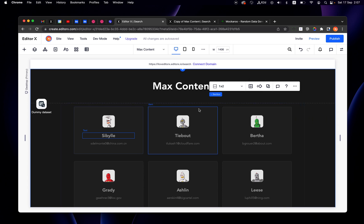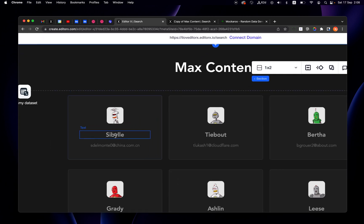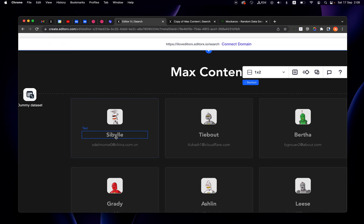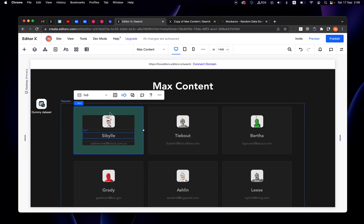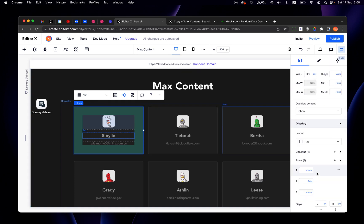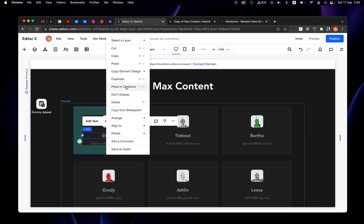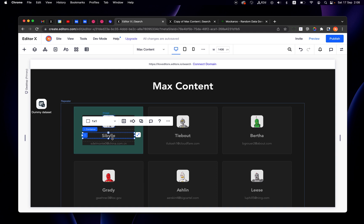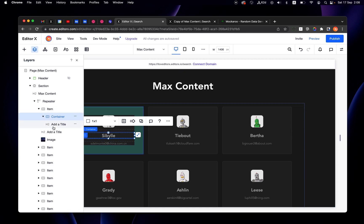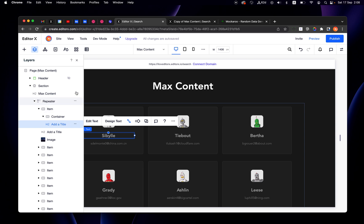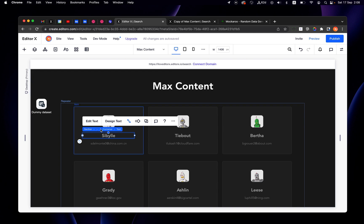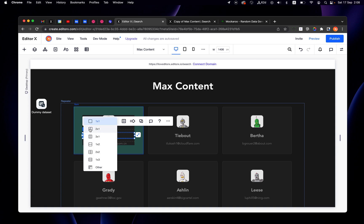Now I want to display not only the first name but also the last name. This content is placed inside a grid item inside a repeater item, which has a grid of three rows. I'll take this text element, right-click, and place it inside a container — that's a shortcut I use a lot. Now I have this text element inside a container: the container is the grid item and this is our first name text element.